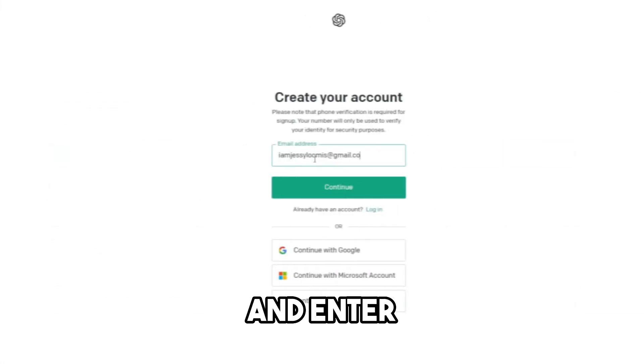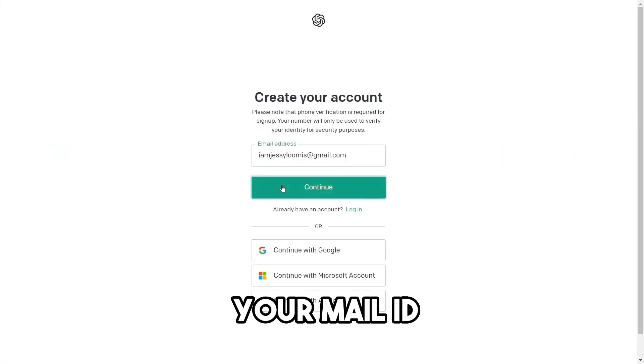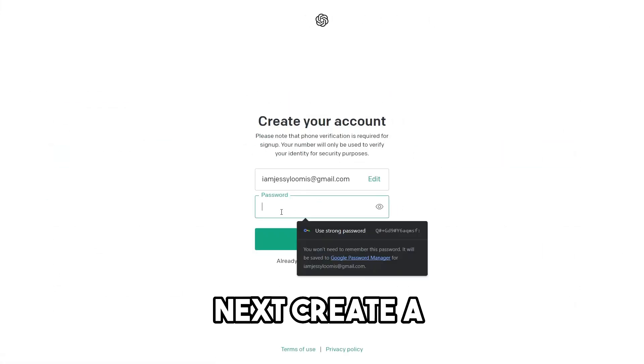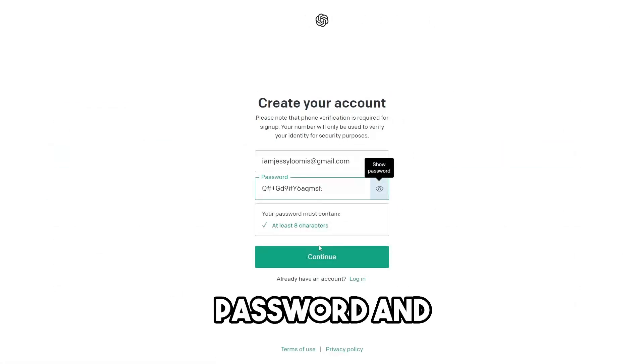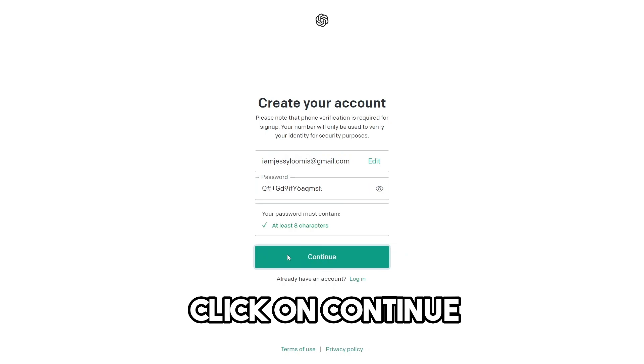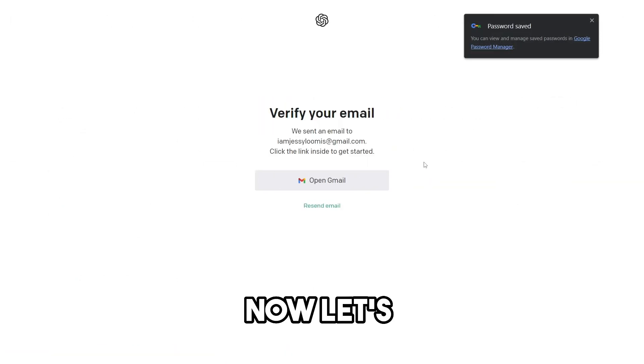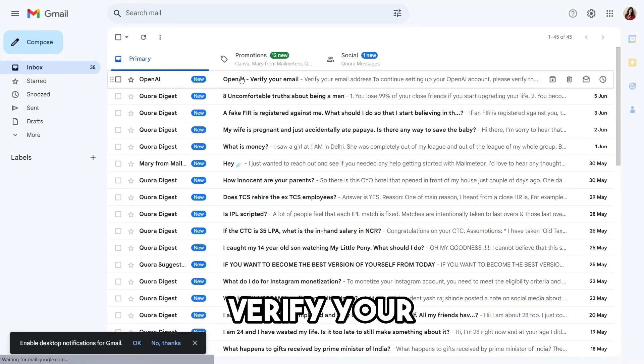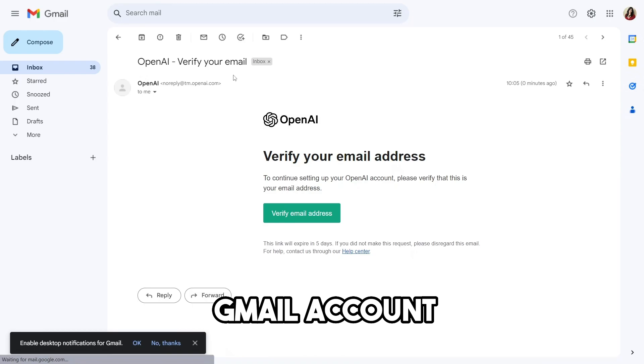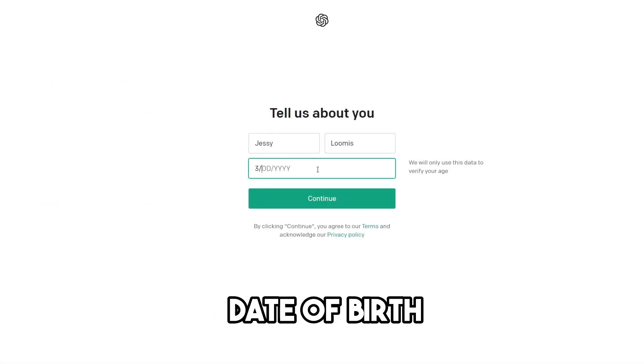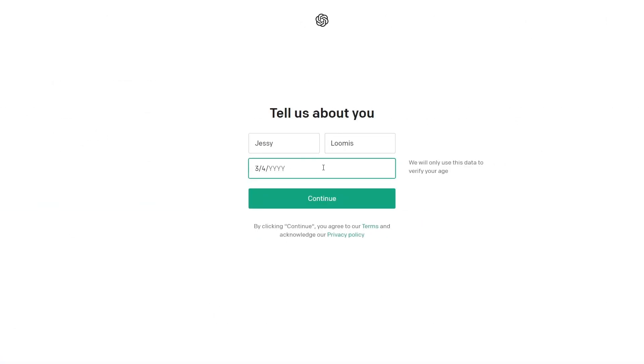Click on sign up and enter your email ID and click on continue. Next, create a password and click on continue. Now let's move to step 2. Verify your Gmail account. Then put your first name and last name and your date of birth. Then click on continue.